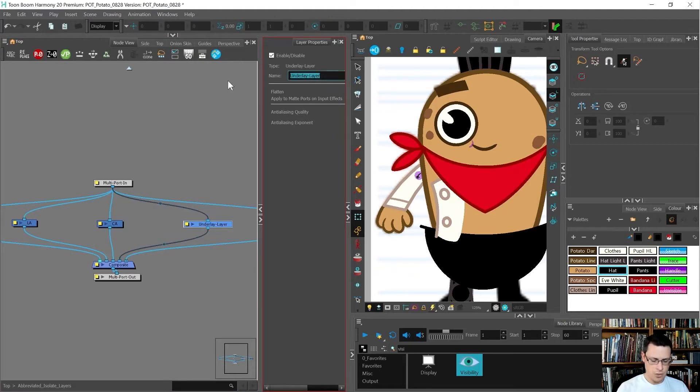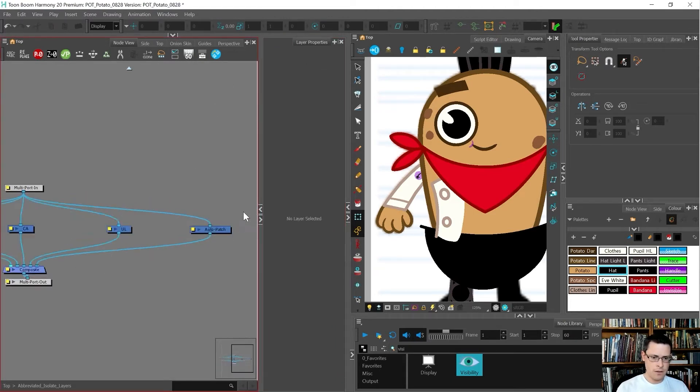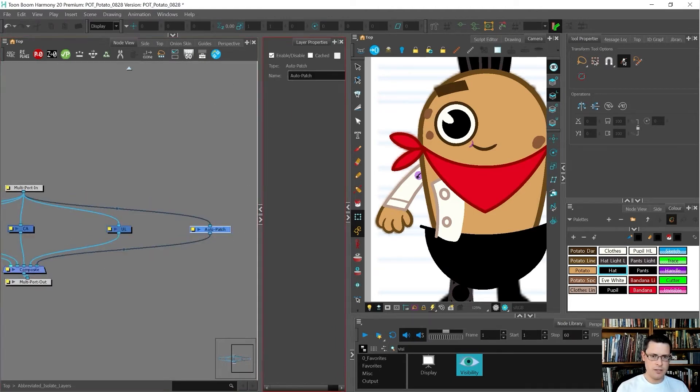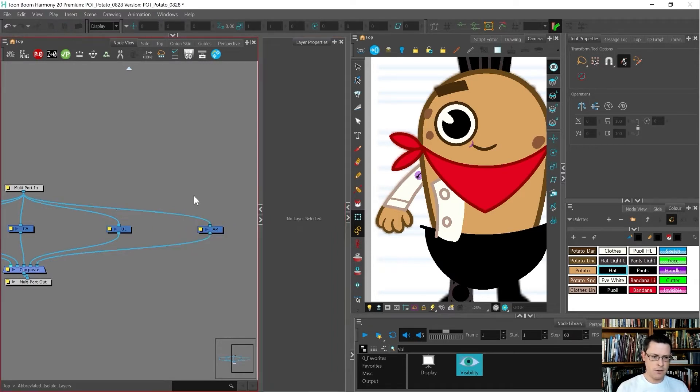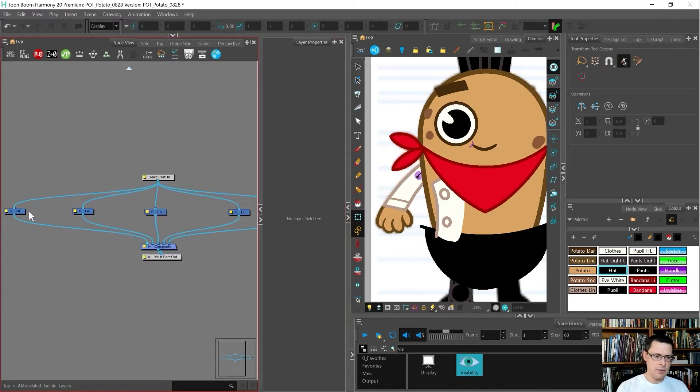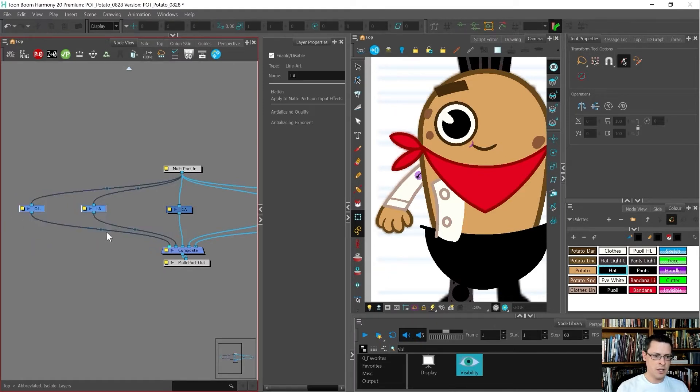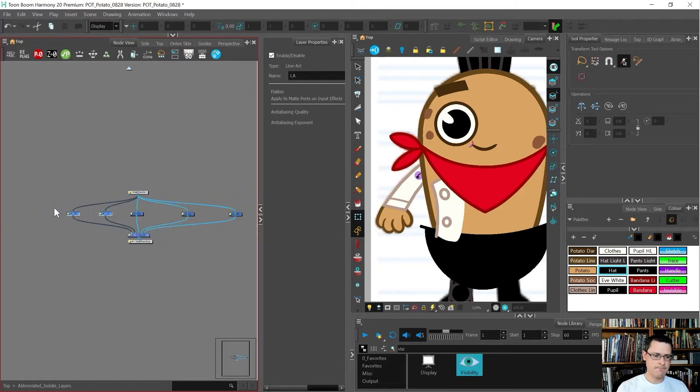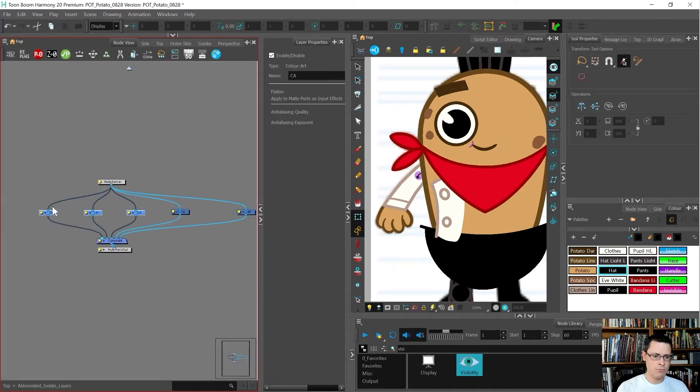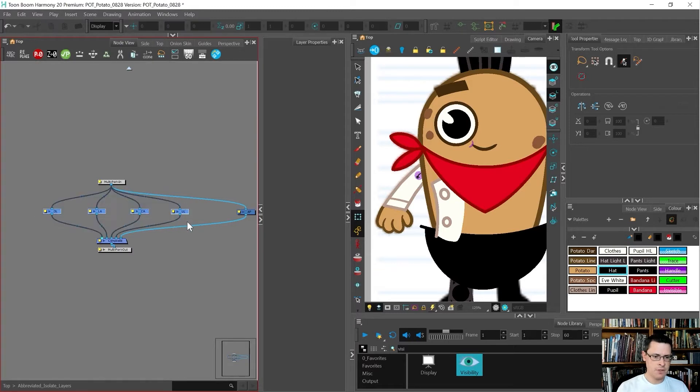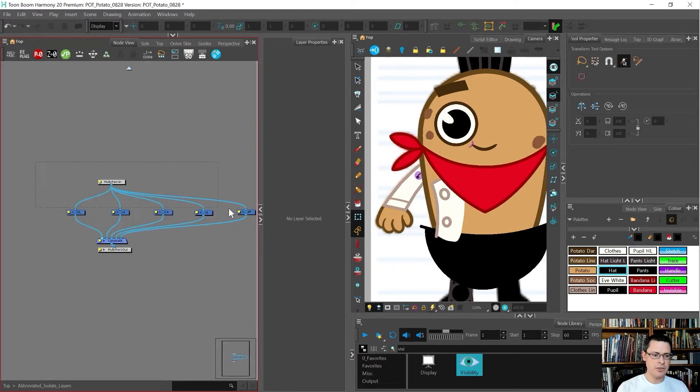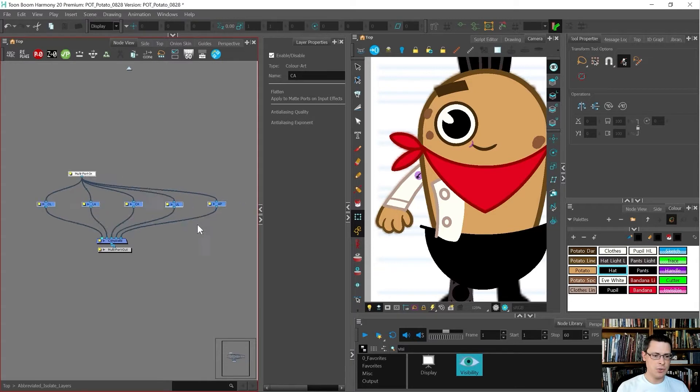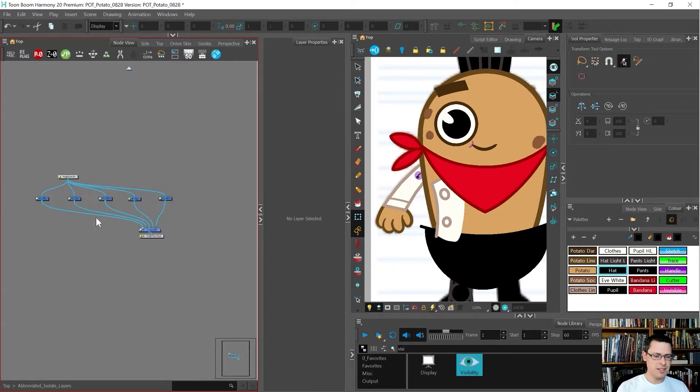Underlay is UL and the auto patch is going to be AP. Now I can move them closer together because they don't need to be that far apart, which is nice, saving some room. I love abbreviating.